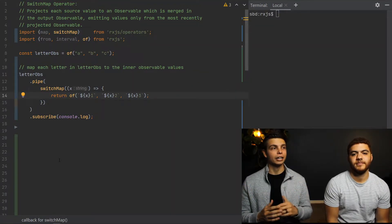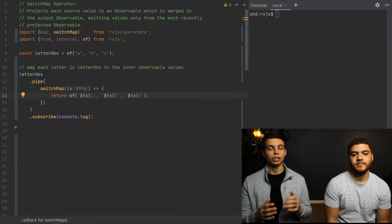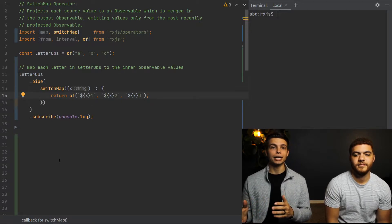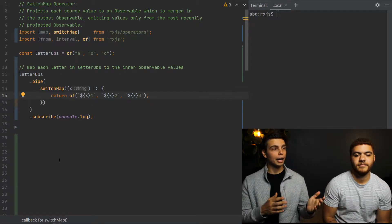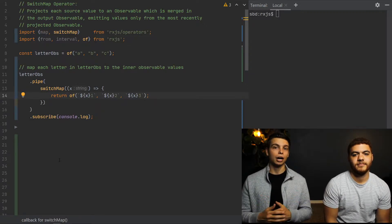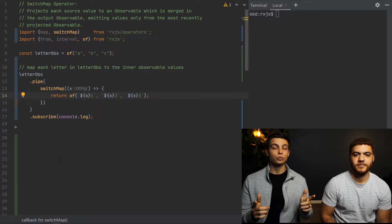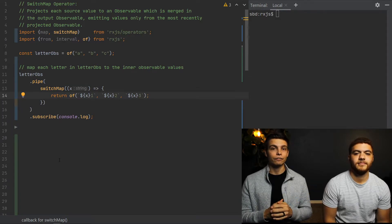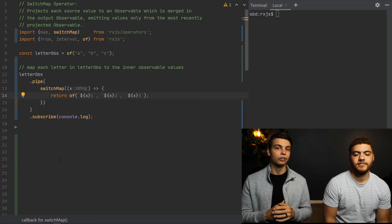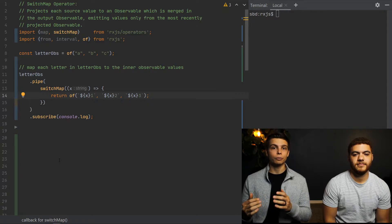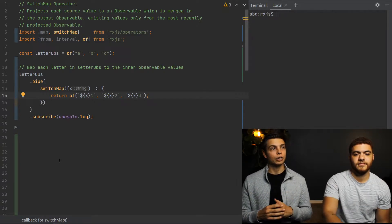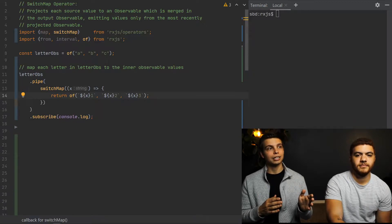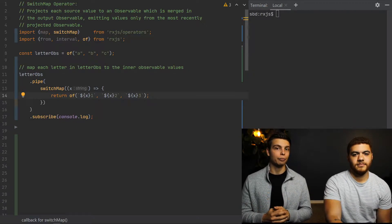Let's go ahead and jump into a couple examples to demonstrate what we mean by that. So taking a look at the code, we've got an outer observable called letter observable that's just going to emit a series of letters. But we've also got a pipe on that observable that has a switch map operator inside of it. And that switch map operator is going to have the values projected from the letter observable into the observable that it will return back through the pipe. So each letter will be projected into this letter number combo.